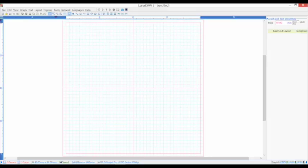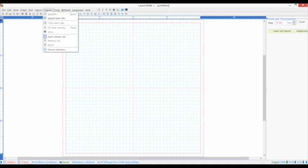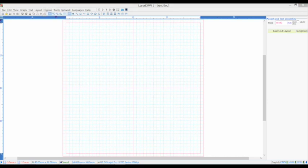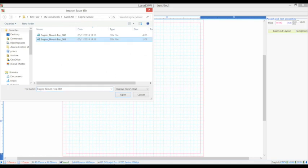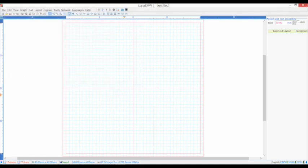I wait for the cut to complete. I again click on engrave in the menu bar across the top and select import laser file again from the drop-down menu and select the second file ending in 001.egv and click on the engrave button again.